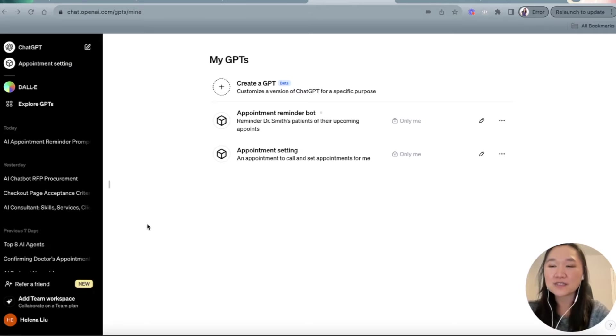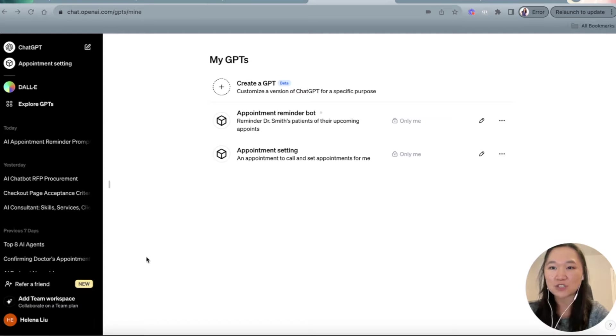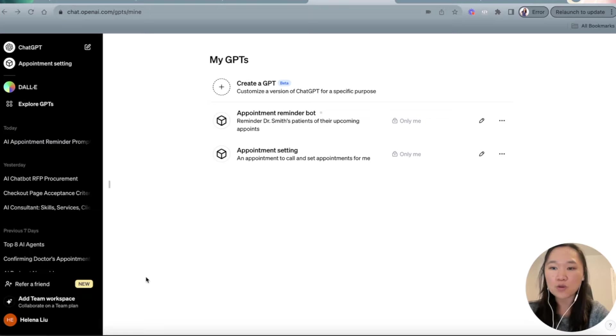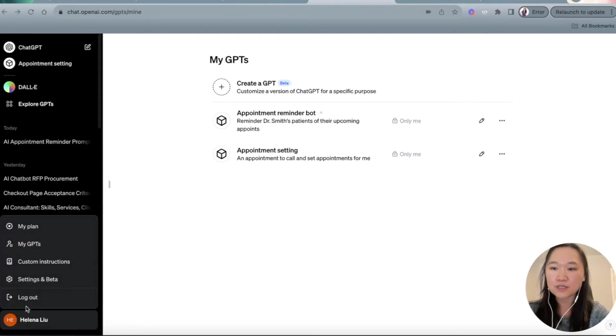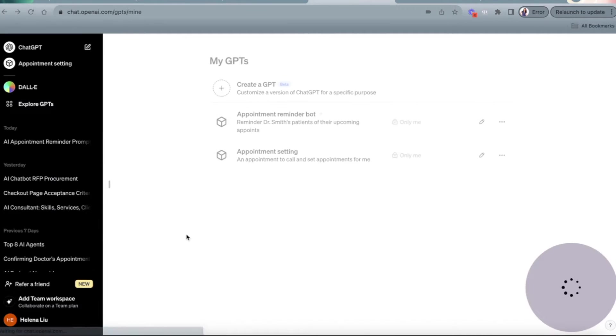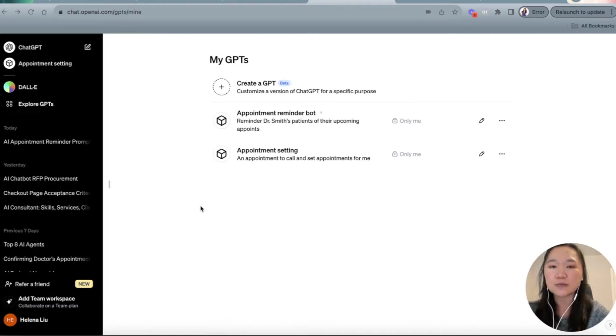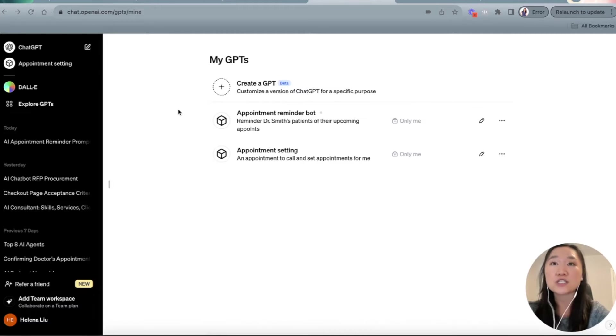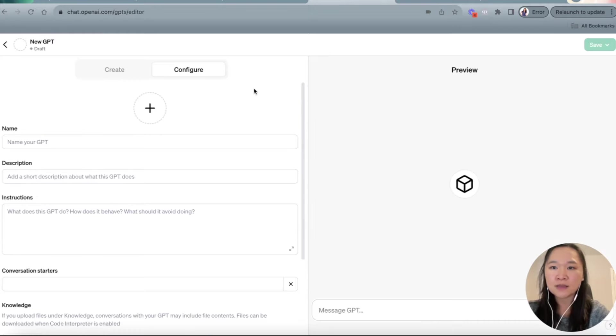So the first thing we're going to do is log into ChatGPT here. You do need to be on the premium version of ChatGPT, which is $20 per month. And once you are in, what you're going to do is click on your name at the bottom left-hand corner here and click on my GPTs. So what we are going to create is a custom GPT. Recently, ChatGPT has launched this new feature, which has been just such a game changer. So we're going to go up at the top here and say, create a GPT.